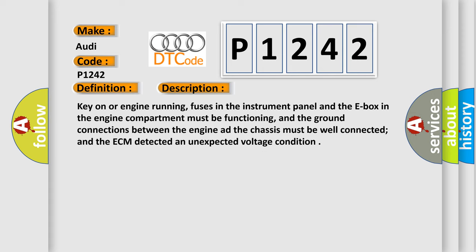Key on or engine running, fuses in the instrument panel and the E-box in the engine compartment must be functioning, and the ground connections between the engine and the chassis must be well connected and the ECM detected an unexpected voltage condition.